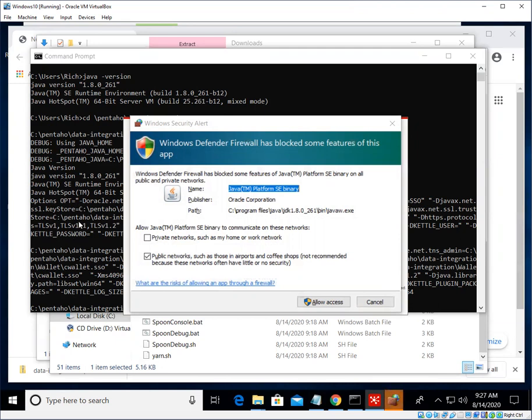All right, a couple of things that will happen here. The Data Integration tool wants to open up a couple of little database servers, so we need to allow Java to have this access.